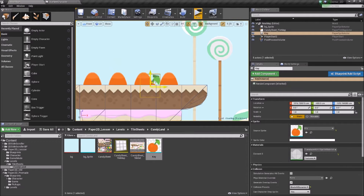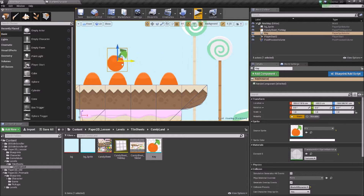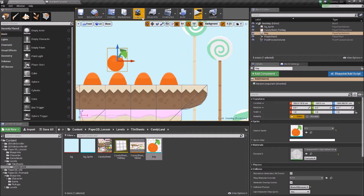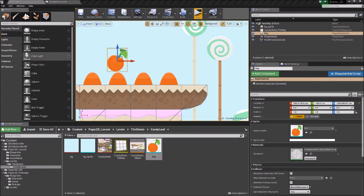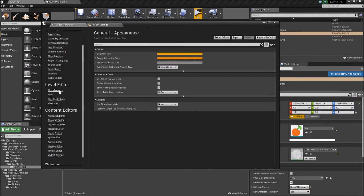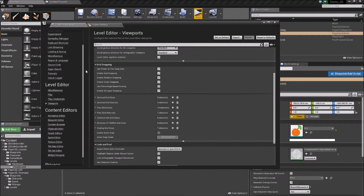We'll notice that it's freely moving around. At the top of the editor screen we can see a grid. If we click that grid, it enables snapping to the grid. Currently we're using units of 64. We can see that this isn't accurate to our tile map, which was 70 by 70. We can change this inside Edit > Editor Preferences. If we scroll down to the Level Editor, look at Viewports, and scroll down, we'll see 'Use Power of Two Snap Size'.